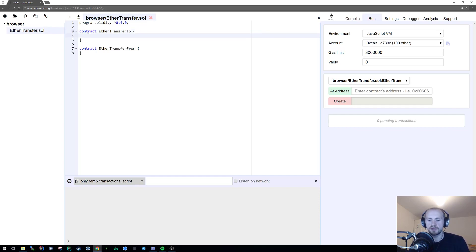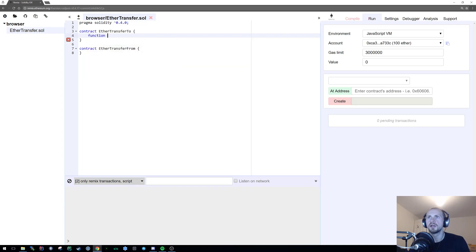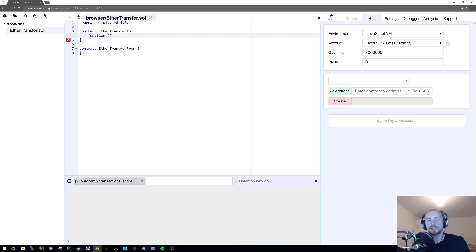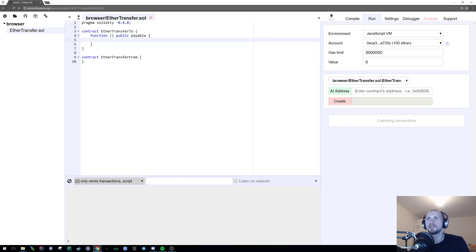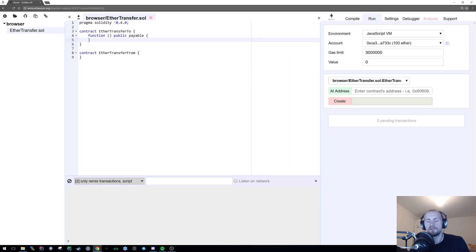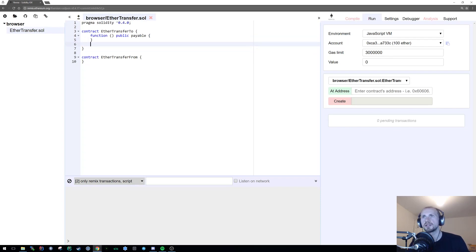So to define our fallback function, all we need to do is state function. With a fallback function, it has no name. So you have open closed brackets. You wouldn't have any parameters. Just make it public and make it payable. That's simply our fallback function. We don't actually need any functionality in that for now, but we will in the later contract.